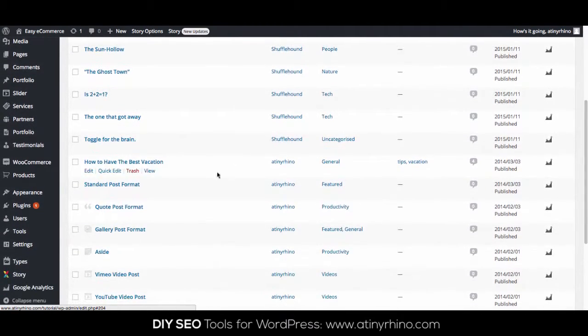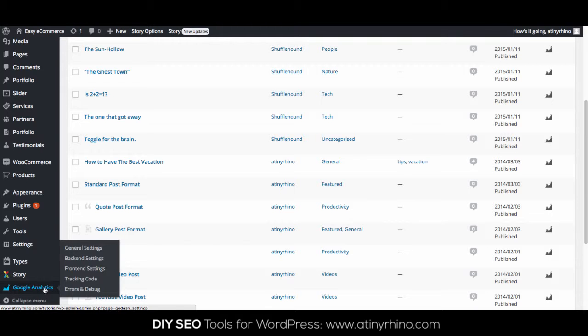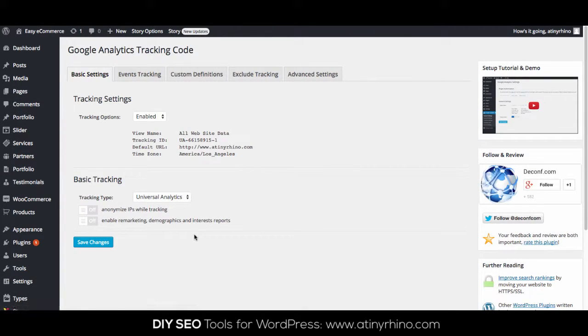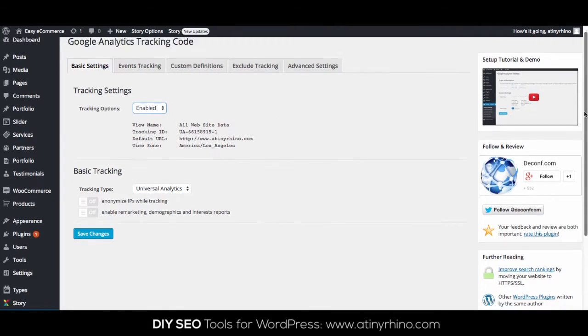To make sure that the software is set up to track all the pages within your WordPress website, so you don't have to add the tracking code manually to each page, simply go to Google Analytics and then Tracking Settings. If Tracking option is enabled, then the code will automatically be added to all the pages within your site.